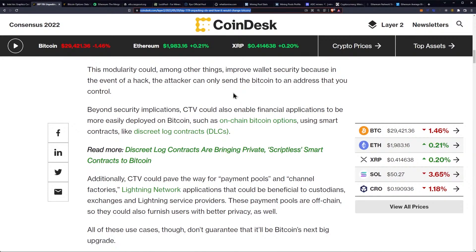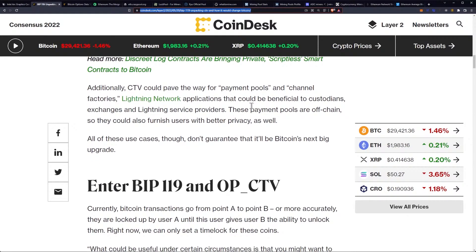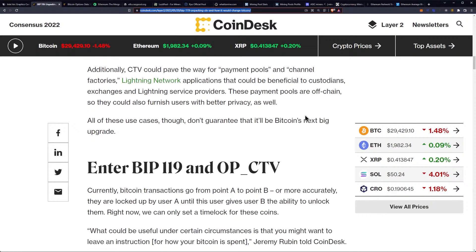Beyond security implications, CTV could also enable financial applications to be more easily deployed on Bitcoin, such as on-chain Bitcoin options using smart contracts like discrete log contracts, or DLCs. Additionally, CTV could pave the way for payment pools and channel factories — Lightning Network applications that could be beneficial to custodians, exchanges, and lightning service providers.